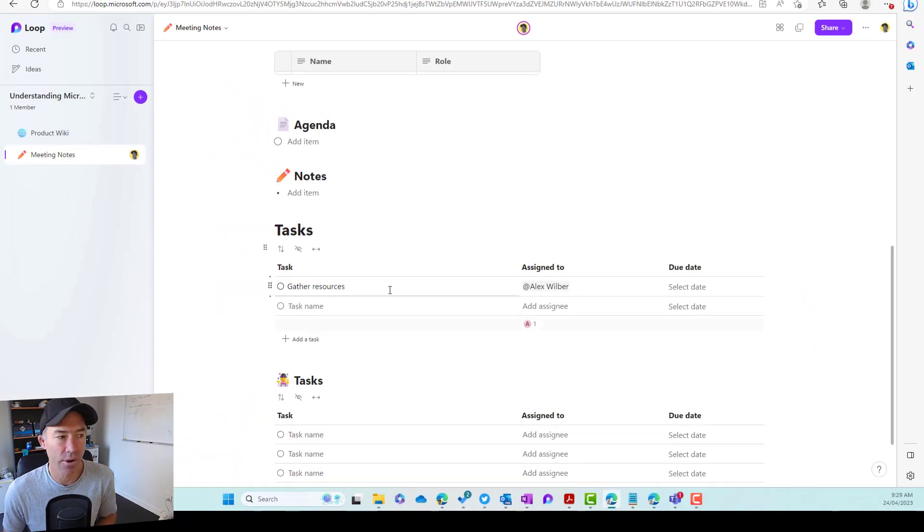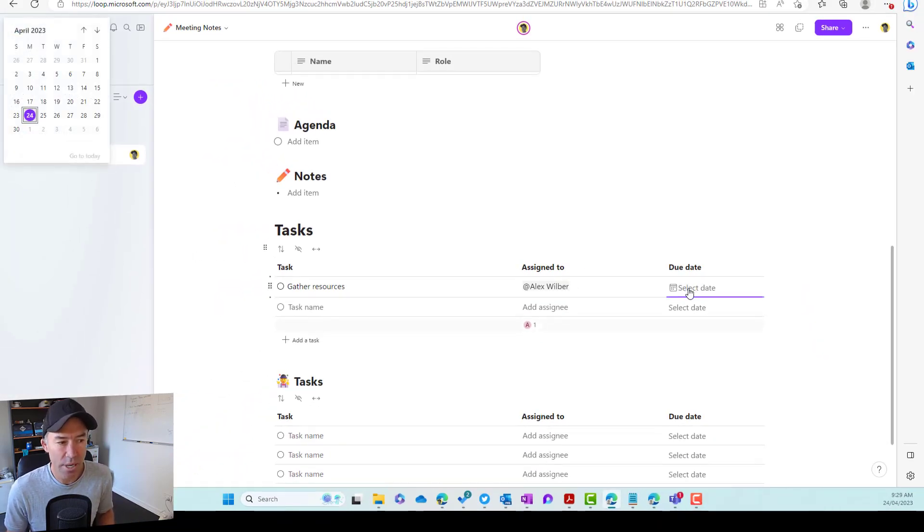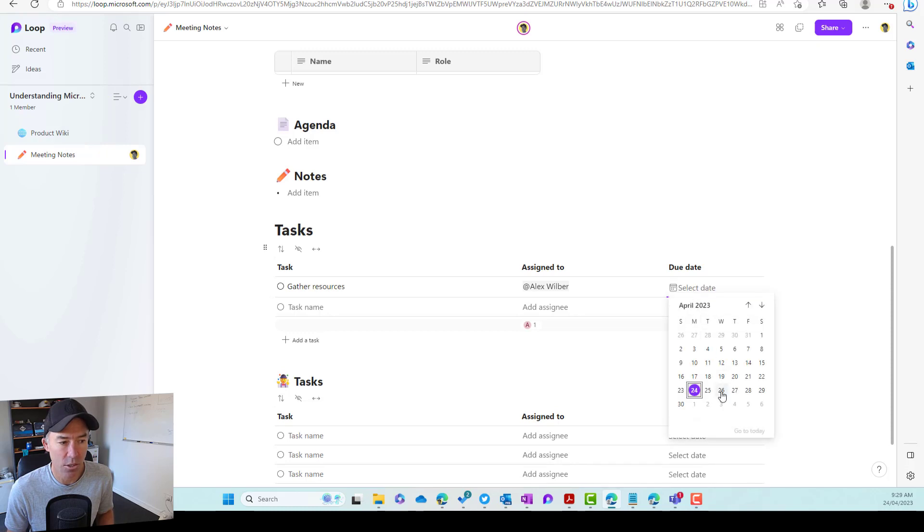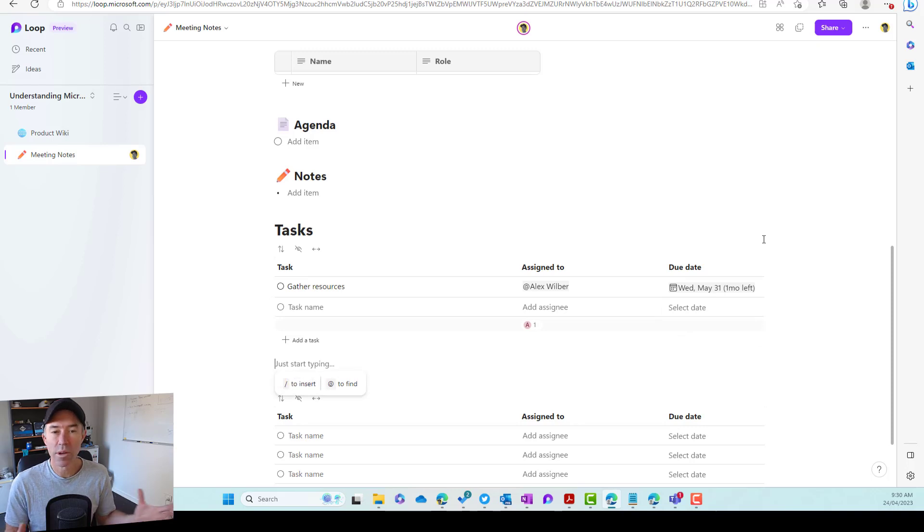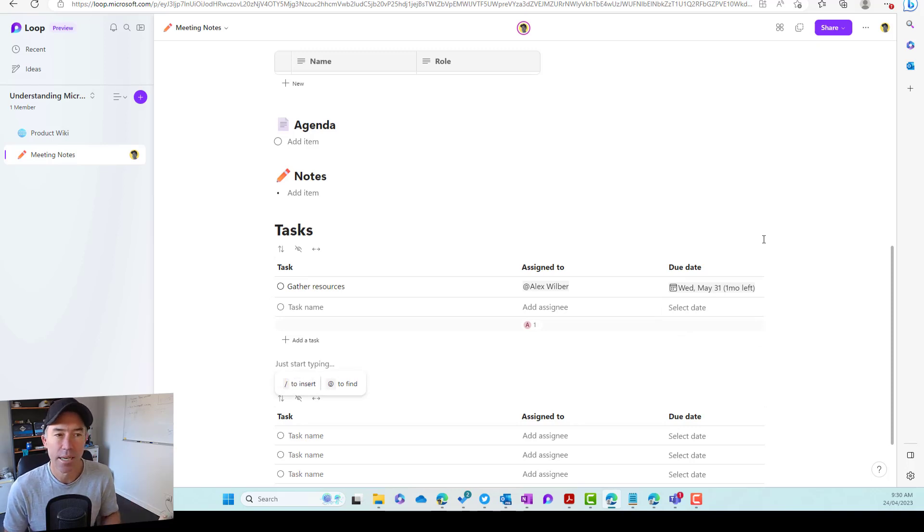We'll click share and notify. Now Alex has been granted access. We can set a due date for this particular task as well. So let's give a due date by the end of May. So we've now successfully added a task, assigned it to Alex.